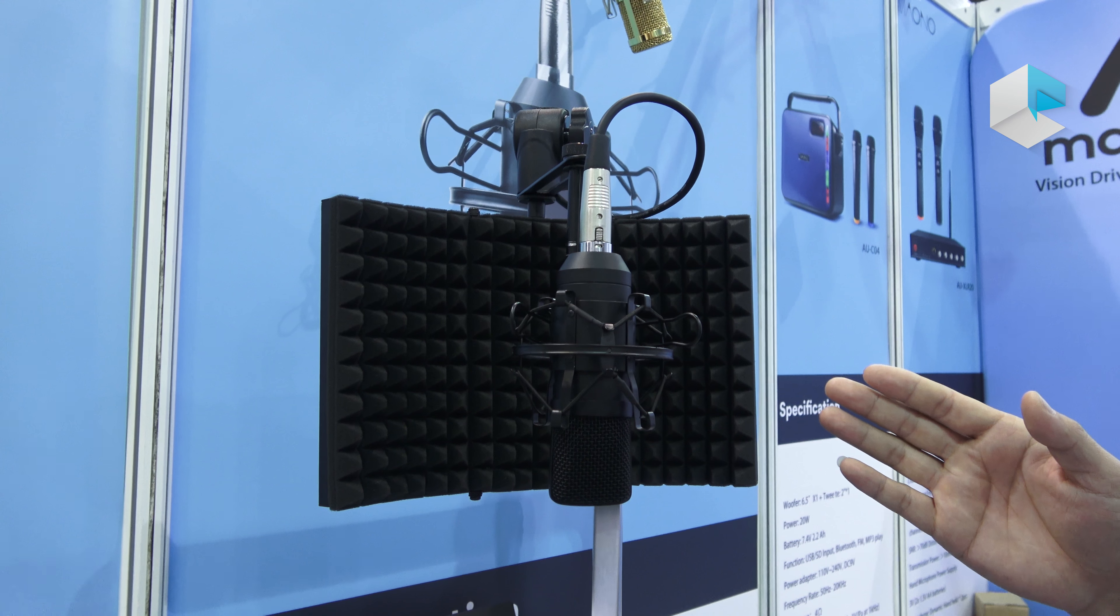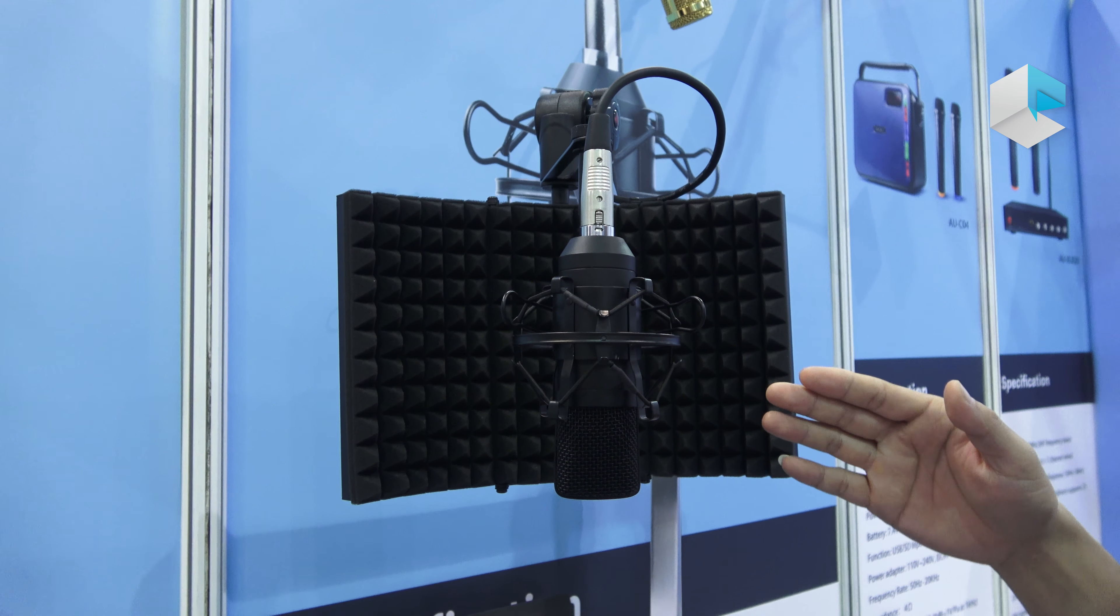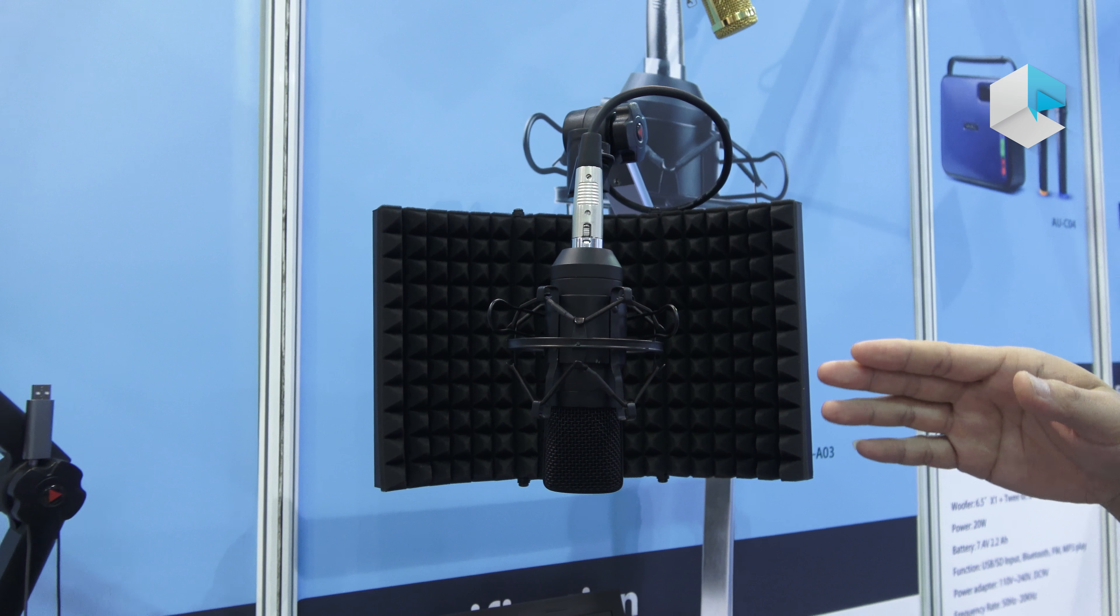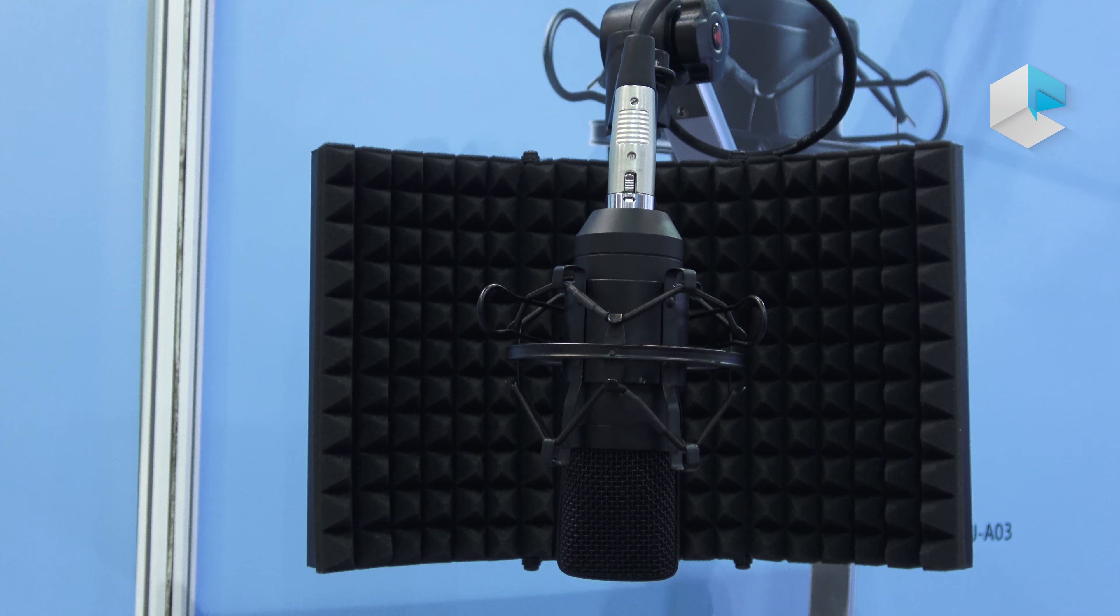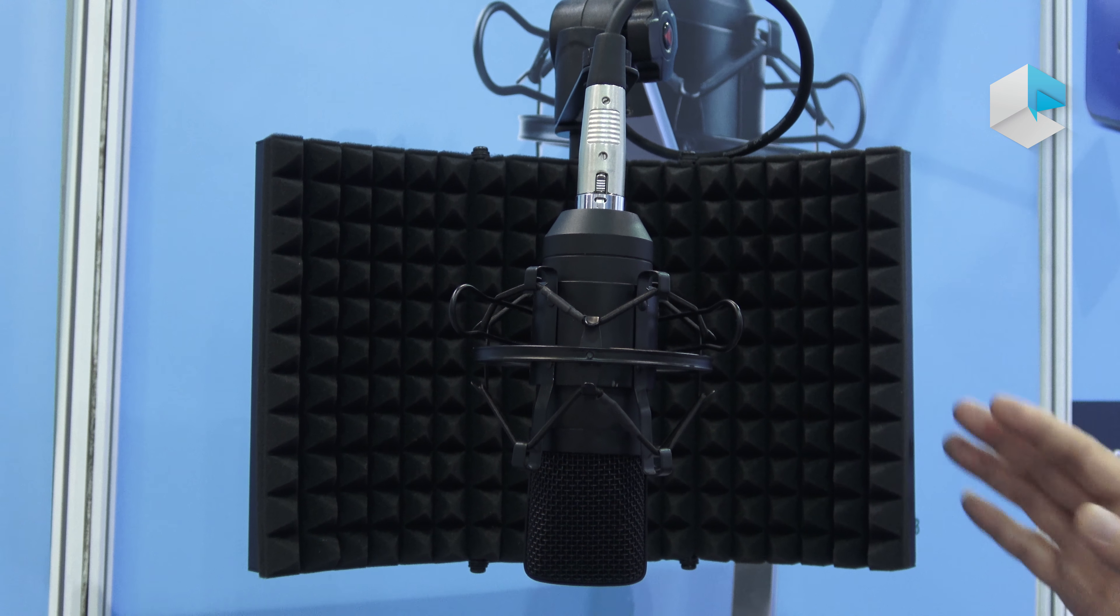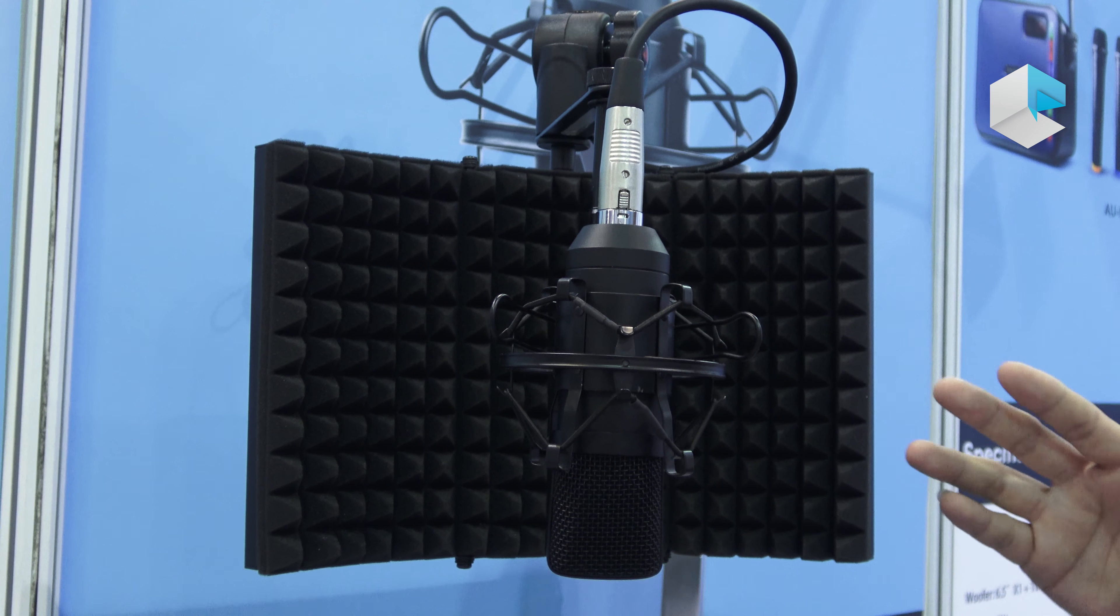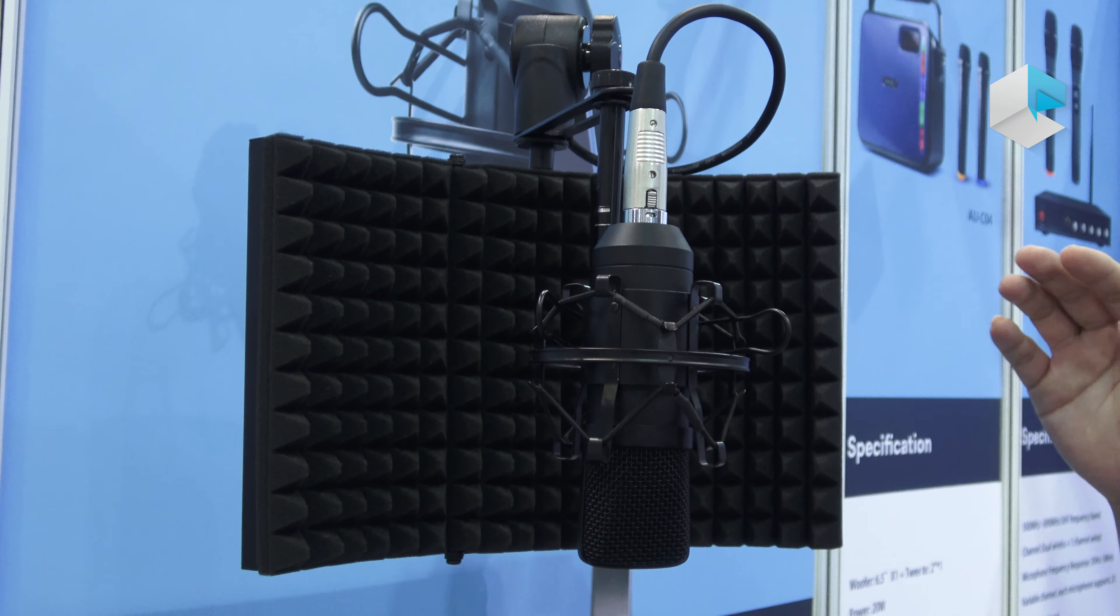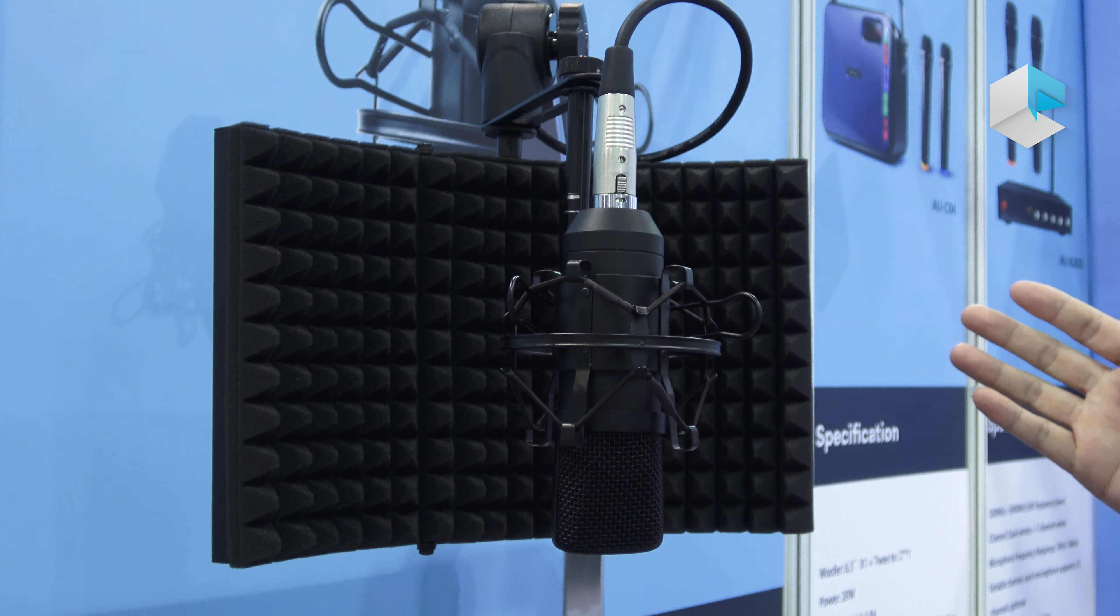This is an entry-level microphone that works with computers for gaming and voice over. Some people use it to shoot videos for social media platforms like Facebook and Twitter.